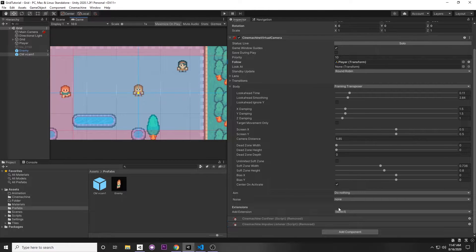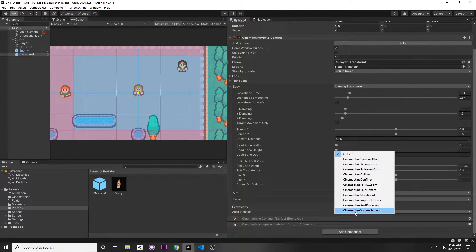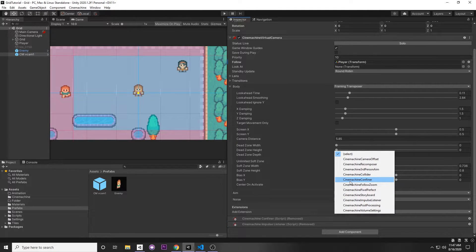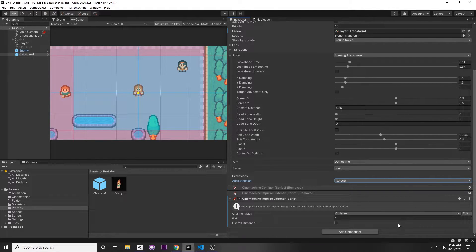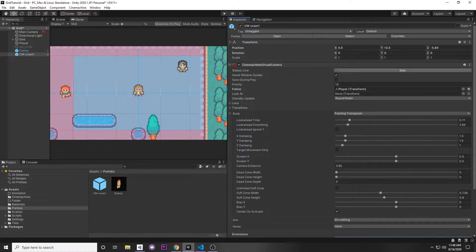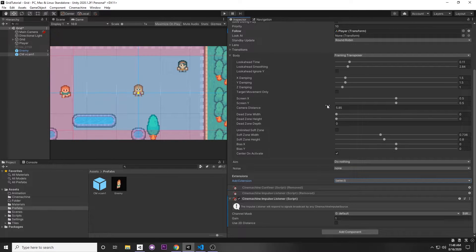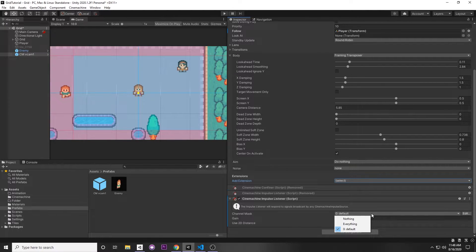In the Cinemachine virtual camera, if you scroll down you can see there's an Extension section. Click that and a bunch of options will pop up, like a confiner which confines the camera's movement space. In this case we want to add a Cinemachine Impulse Listener. An impulse listener listens for impulses from the scene — if it detects one, it will tell Cinemachine to shake depending on how you configured it. There's a channel mask, which is like layers for Cinemachine, so you can have several layers for different impulses.